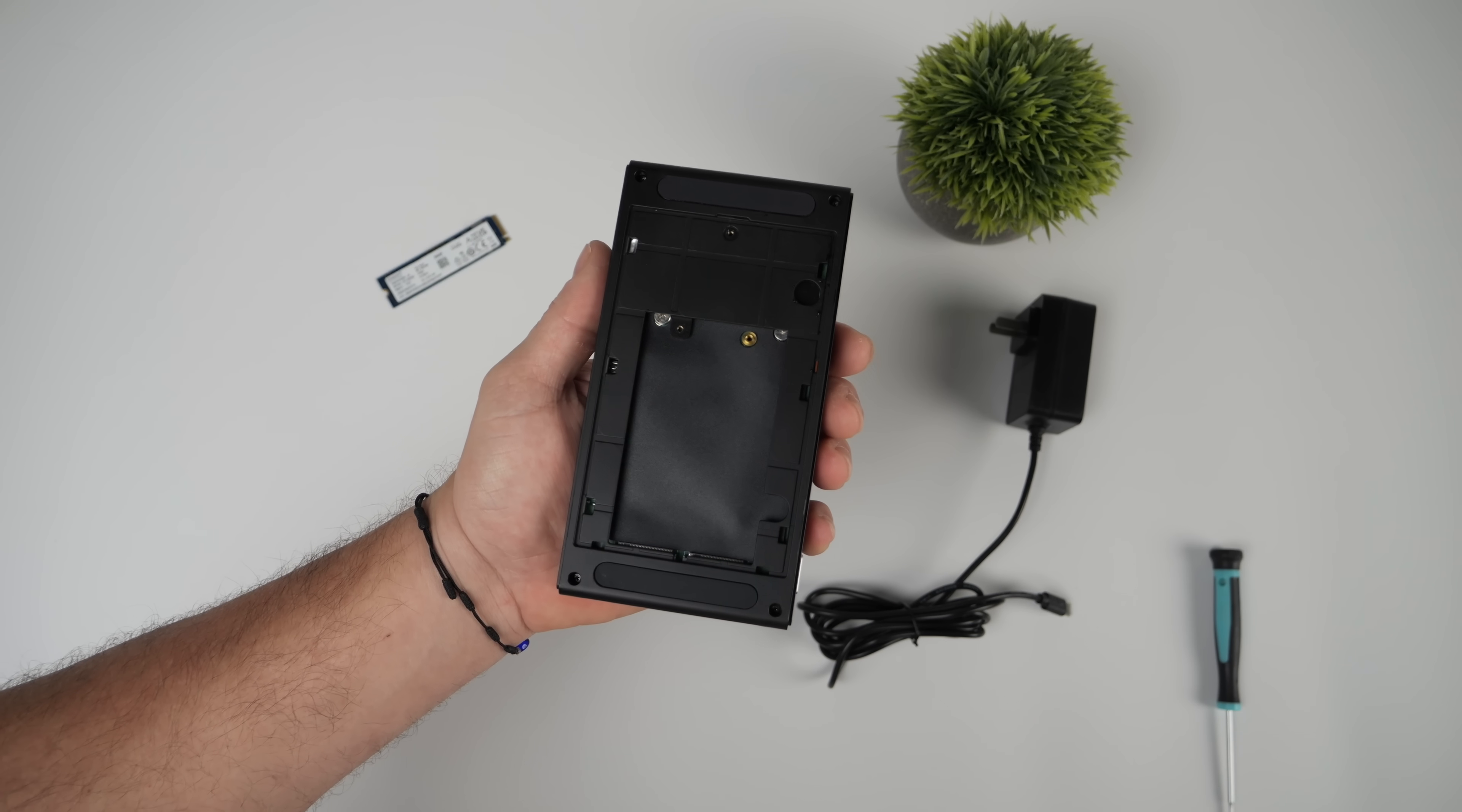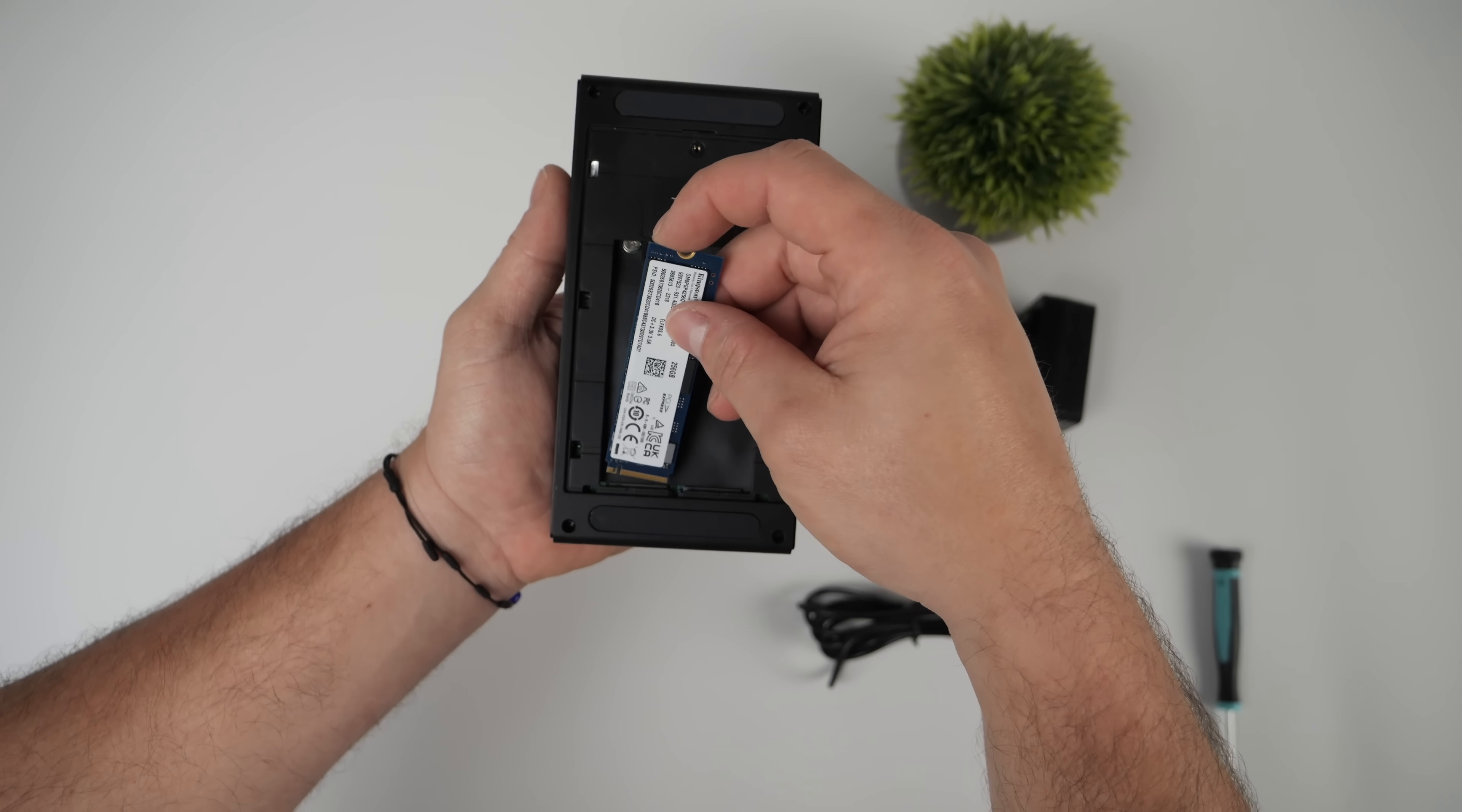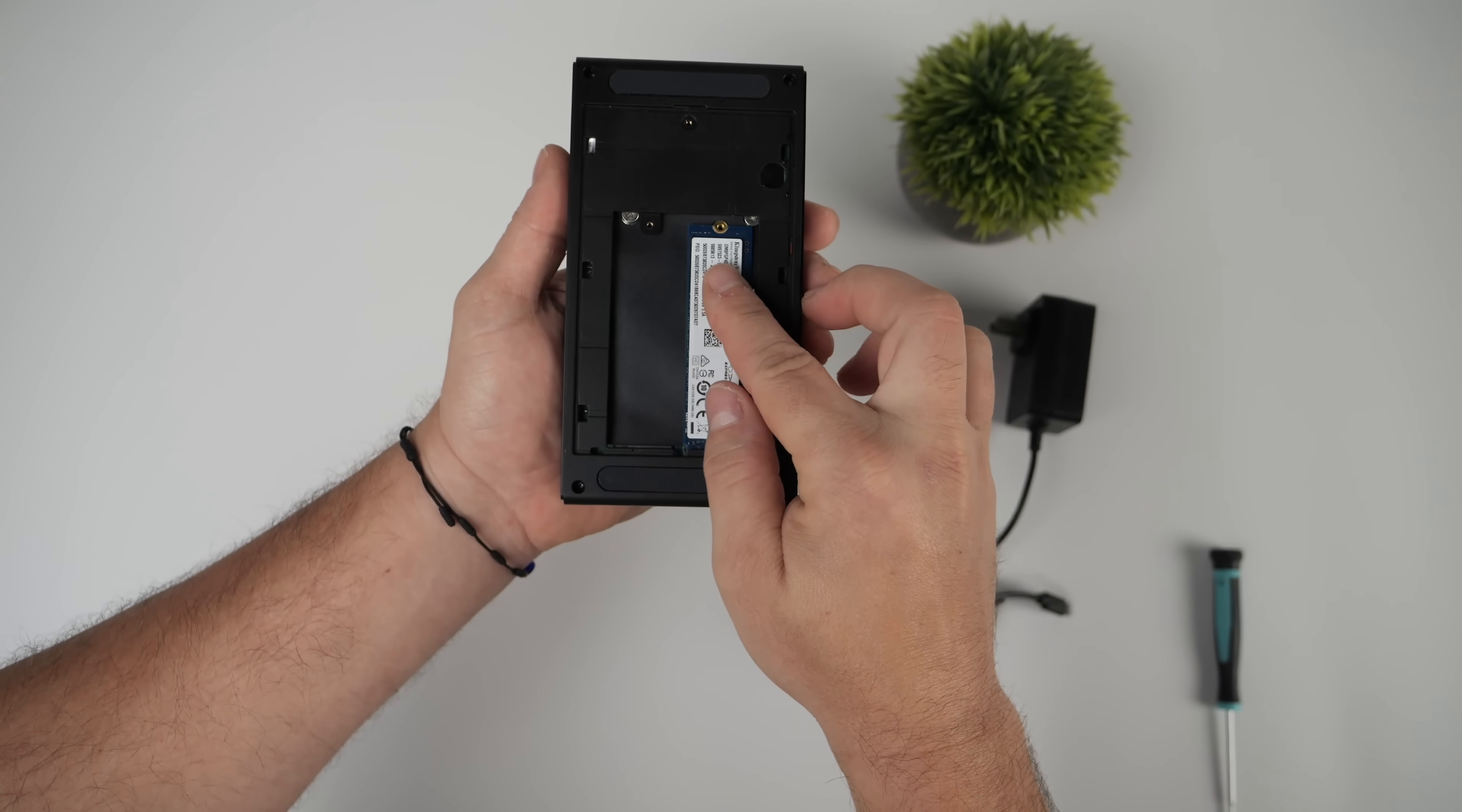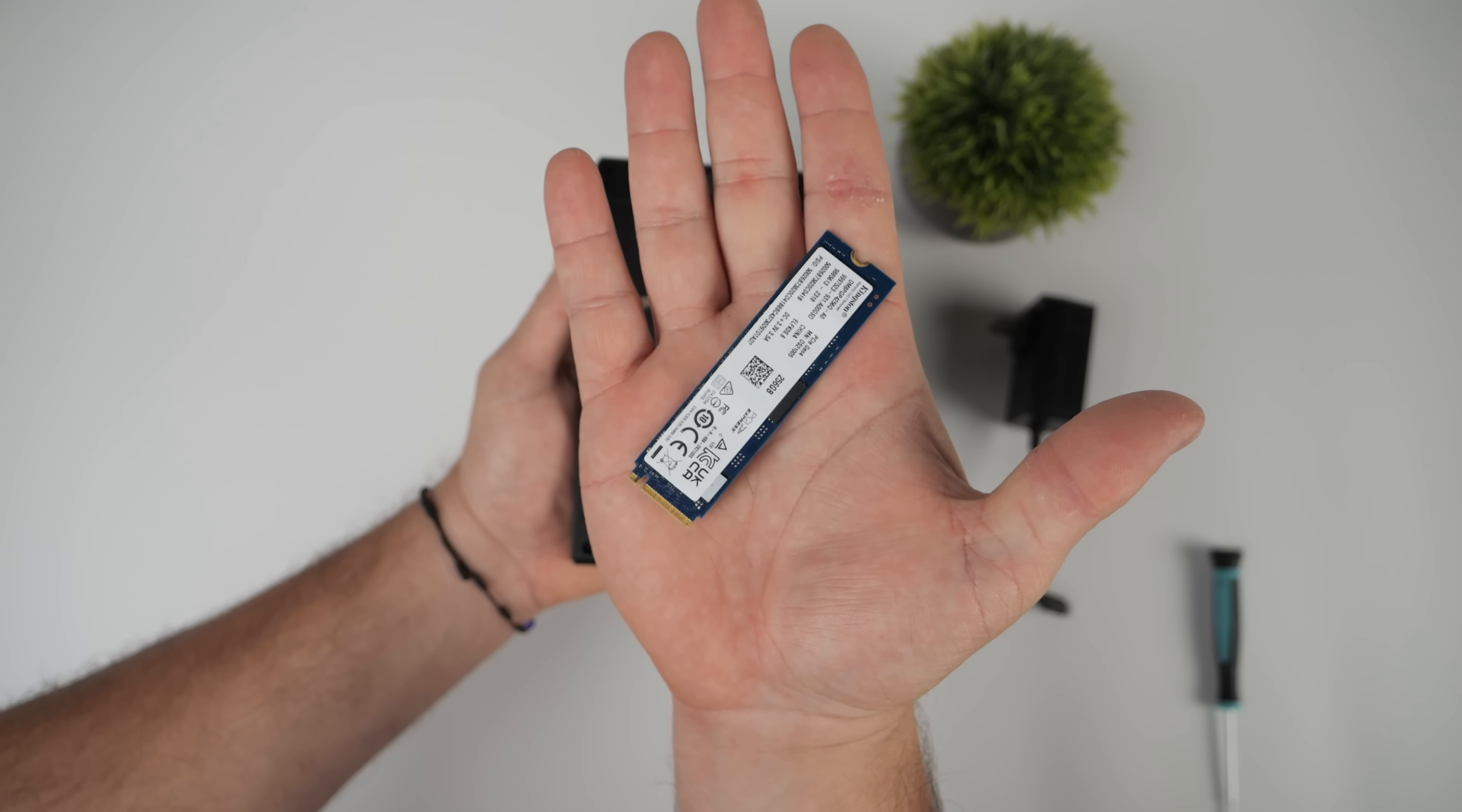And one cool thing about these PCs is they support two M.2 drives. Now they are PCIe3 drives. I'm just going to put a 256 gig drive in here. I bought a bare bones unit. But I do believe you can pick this up with 128, 256, or 512 gigabytes of storage pre-installed.